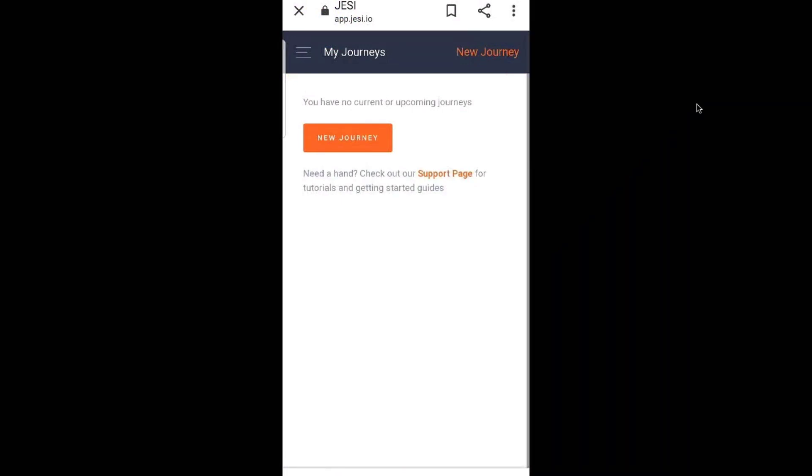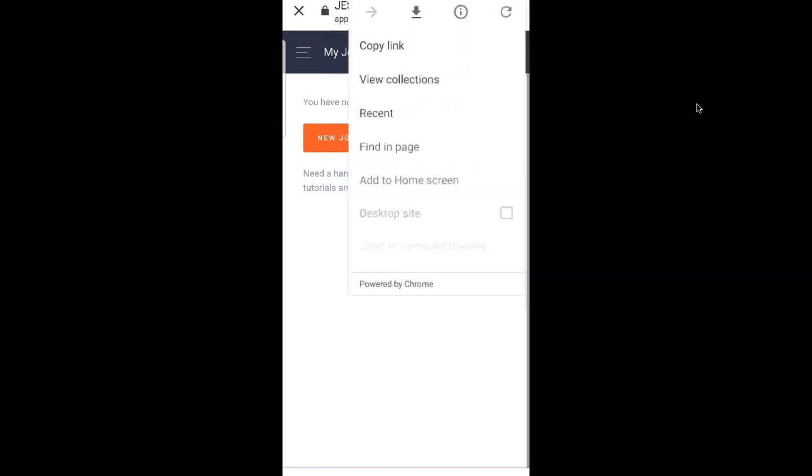When you have logged into Jesse and you see the my journeys page, you'll see just above where it says new journey in the top right hand corner there are three dots. Click there.